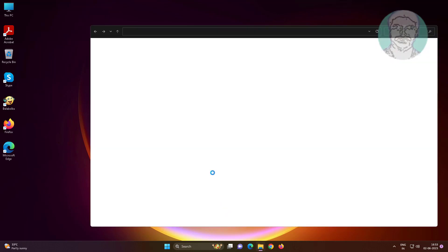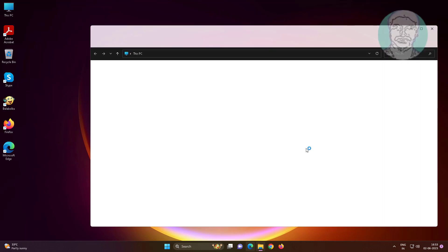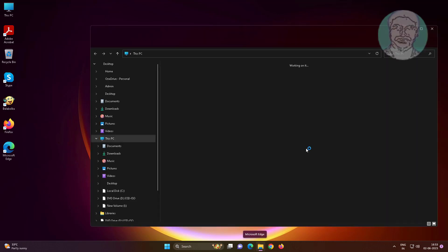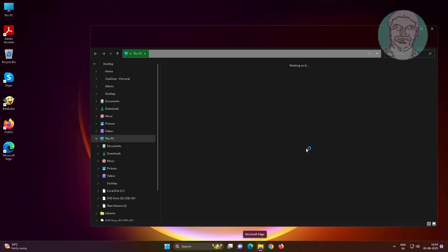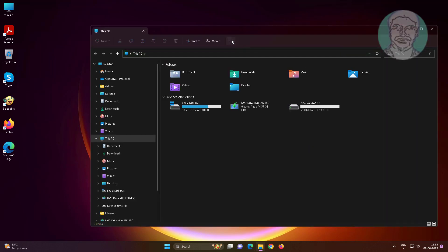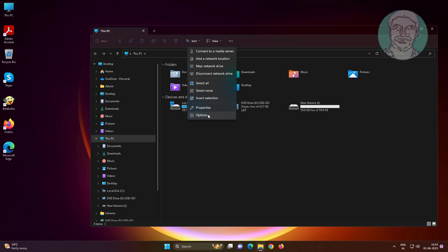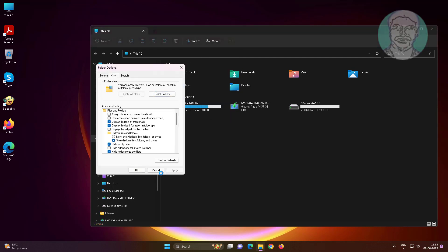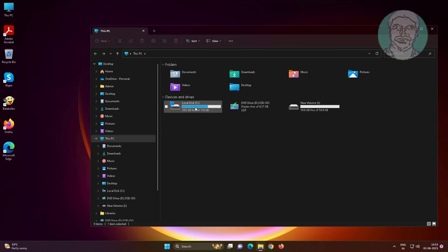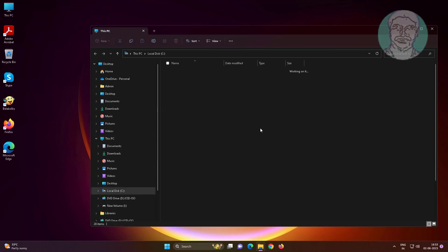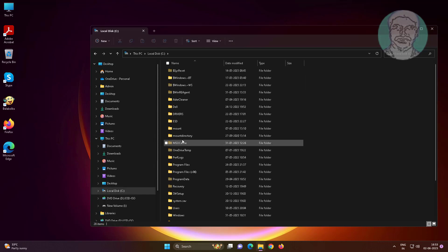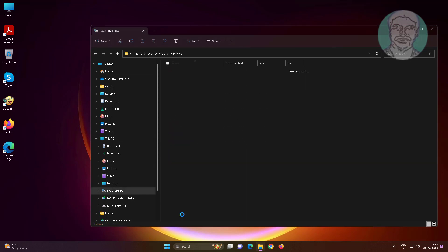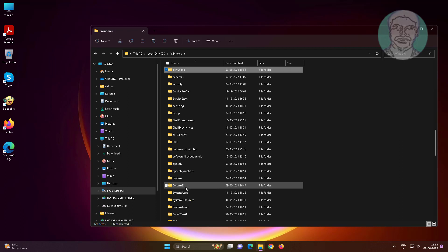Open File Explorer. Click the three dots, click Options, click the View tab, and check 'Show hidden files, folders and drives.' Then navigate to C drive, Windows, System32, spool, drivers.